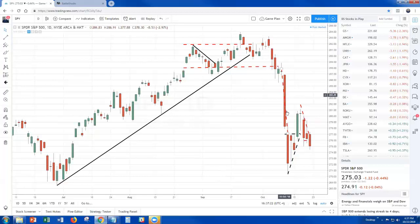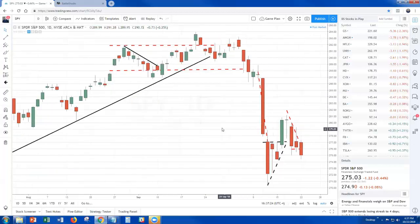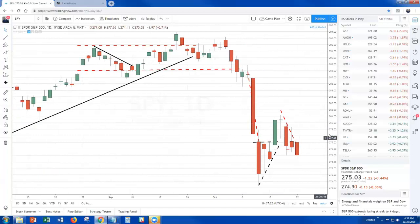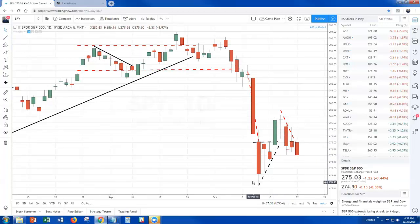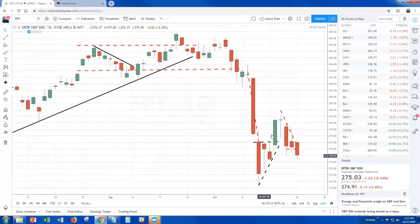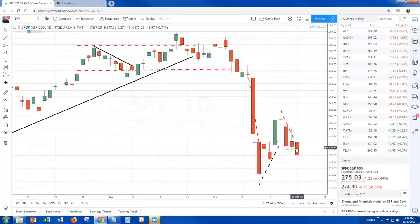And that precipitated this monster move down. Now what did we end up getting in the last 8 days? We had one green candle, which was basically an overreaction to the upside after we got hammered these two days — so a couple days of consolidation and then a bounce. Then we get another indecision candle, close below the open, close below the open, close below the open.